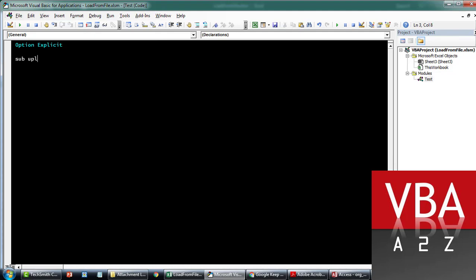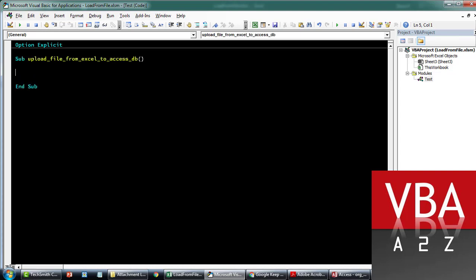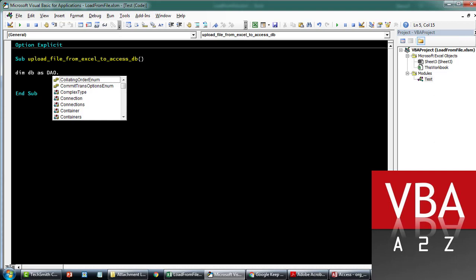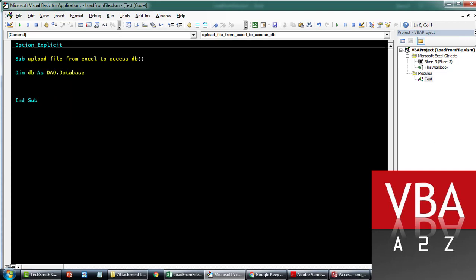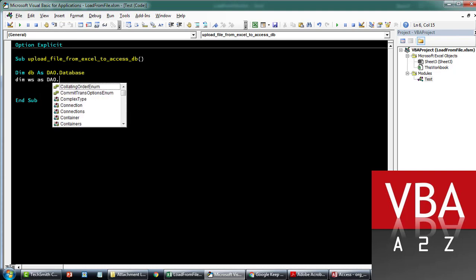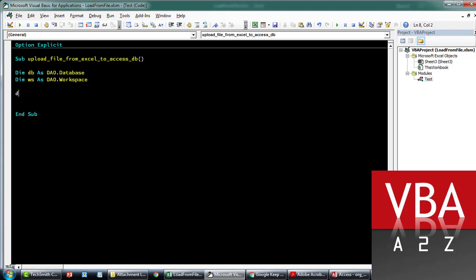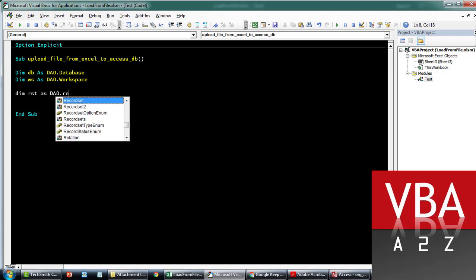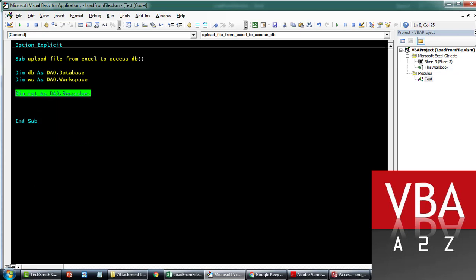Let's call this subroutine 'Upload'. We'll start declaring our variables — a database object, a workspace, a recordset for our table, and then a field variable for the attachment field.